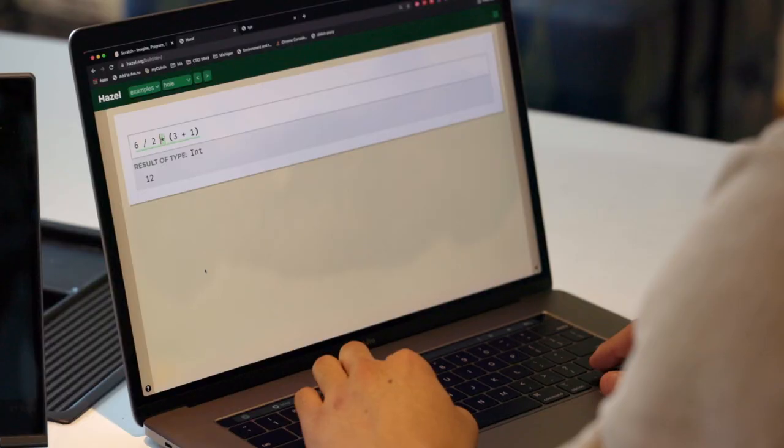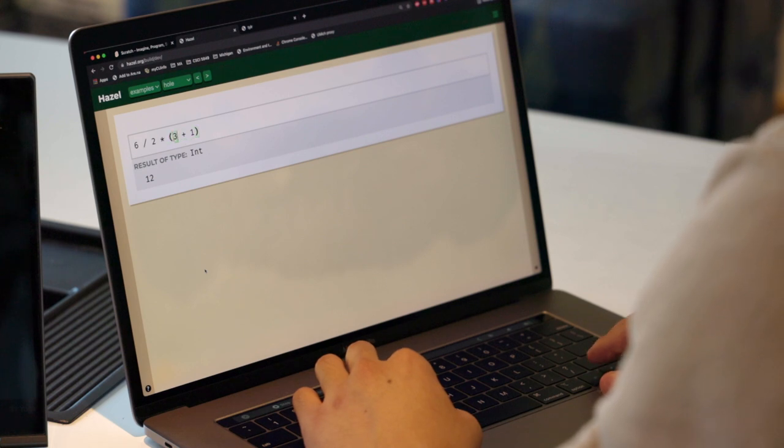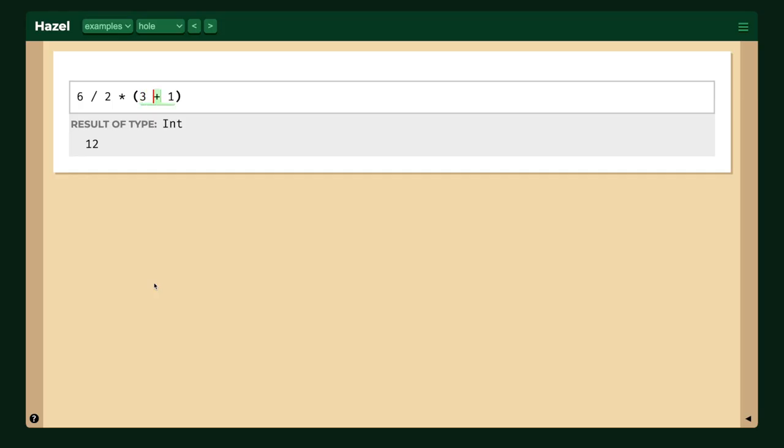Hazel is a new kind of editor. It's not a normal text editor. It's what we call a structure editor. In Hazel, we've taken some steps to make the editing experience much more text-like. So notice that as I'm sort of typing it out, Hazel is inserting holes and sort of dynamically computing my result as I go.